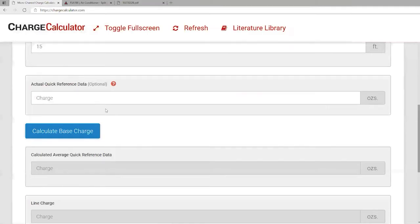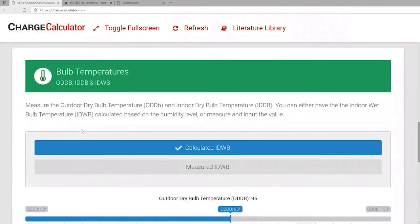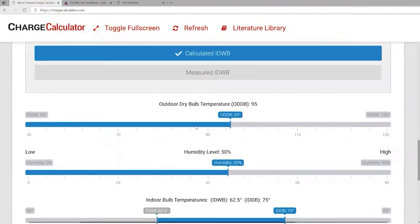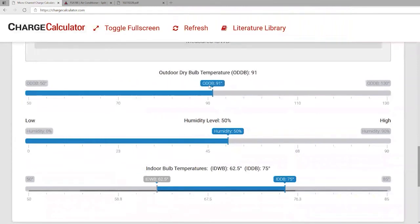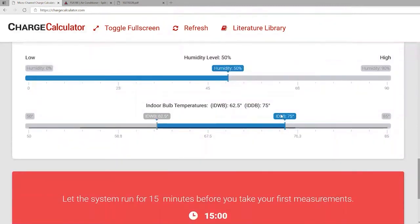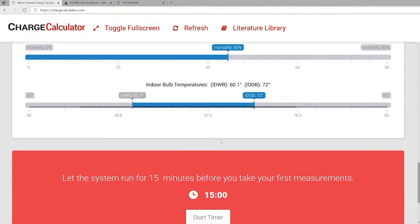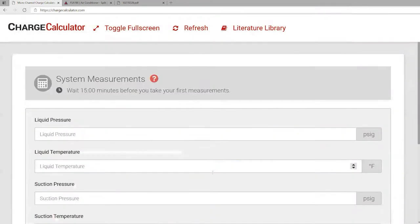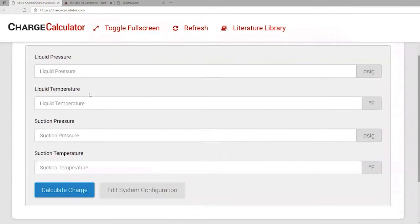Going back to the charge calculator and hitting 'Base Charge,' it prompts the contractor to fill out their outdoor ambient condition, ranging from about 50 to 130 degrees—for our example we'll select 80 degrees. Humidity level, we'll keep at about 50. We'll also need the indoor dry bulb temperature—let's say 72 degrees. The next thing you do is hit 'Start Timer.' The timer shows 15 minutes, but you don't have to wait 15 minutes to check your charge—it's just a good reference point for when you actually started checking your charge amount.